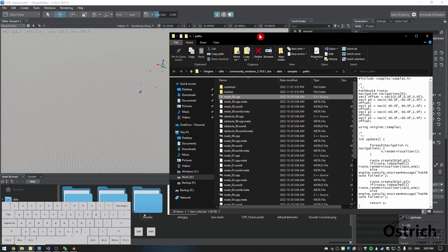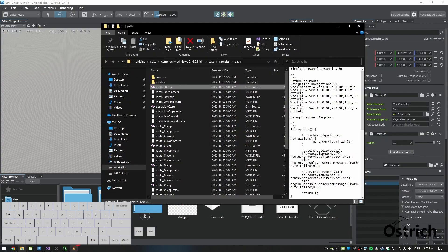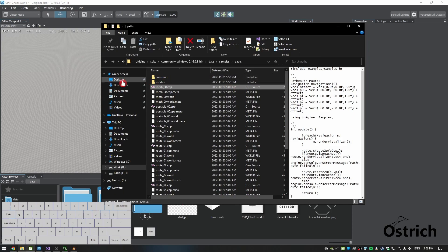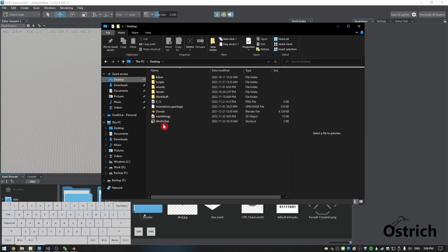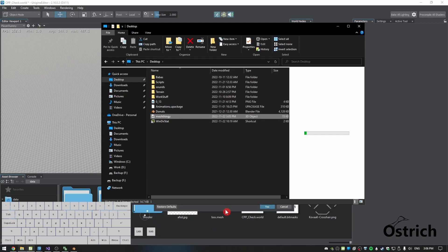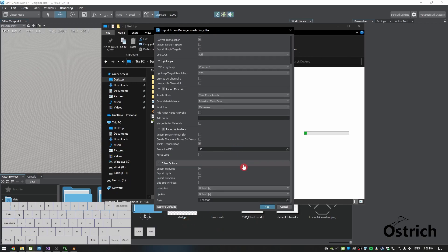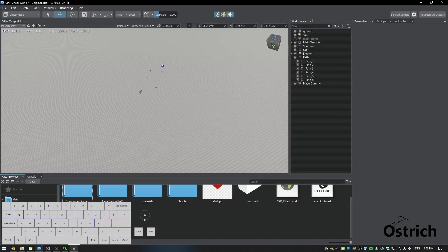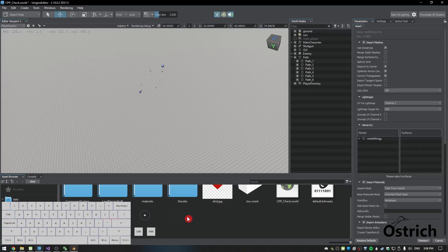Now we're back in the engine. Go to the desktop, take the mesh thingy we just made, click and drag it in. Everything is already correct — the front and up axis we already fixed in Blender — so just press yes and now we have the mesh imported.